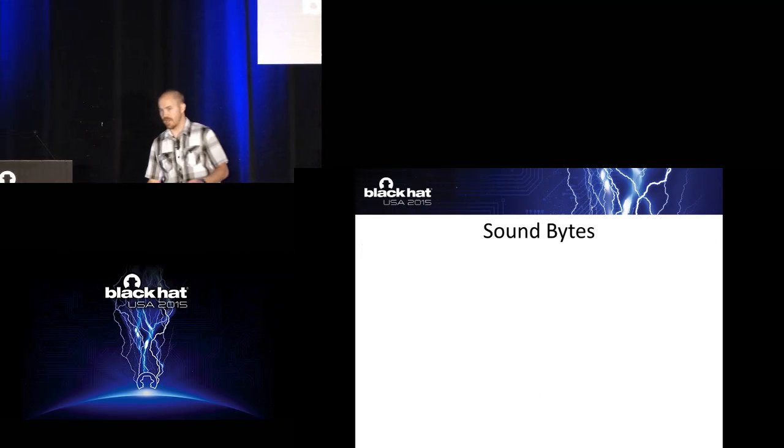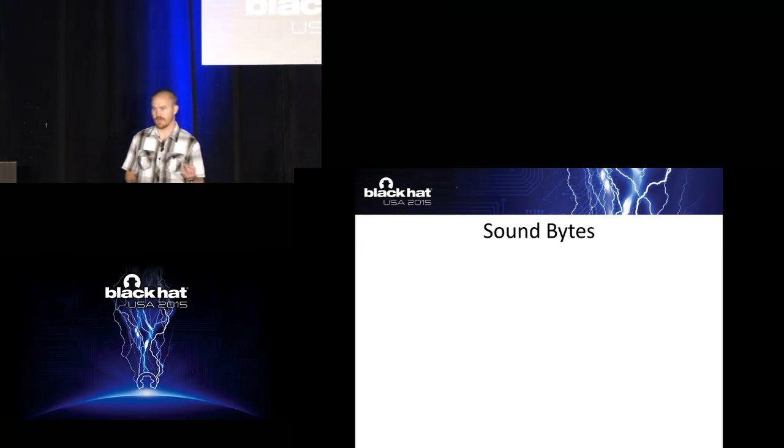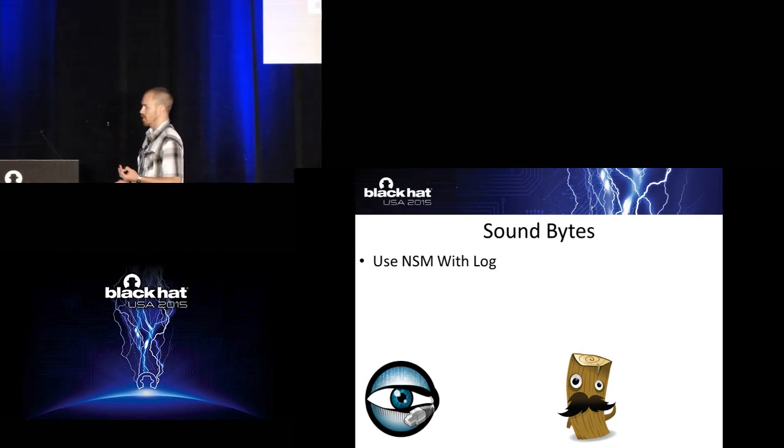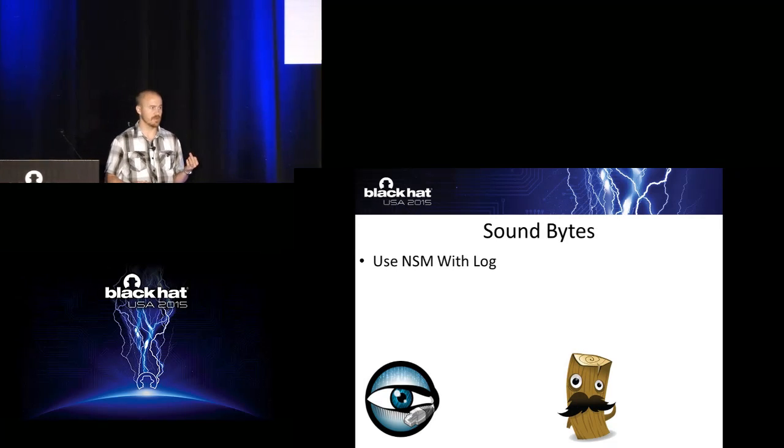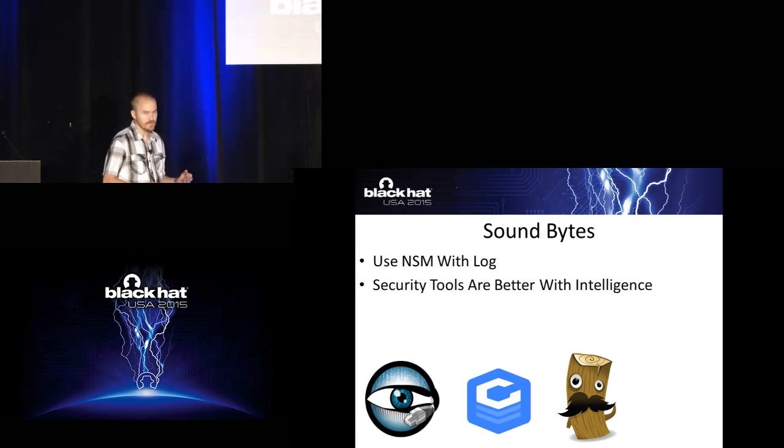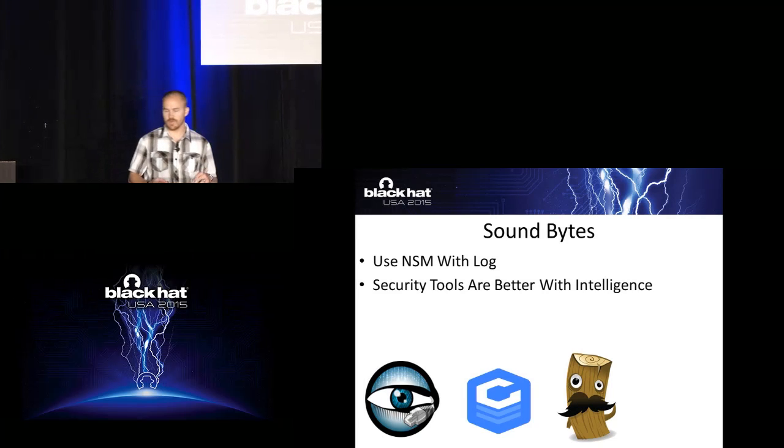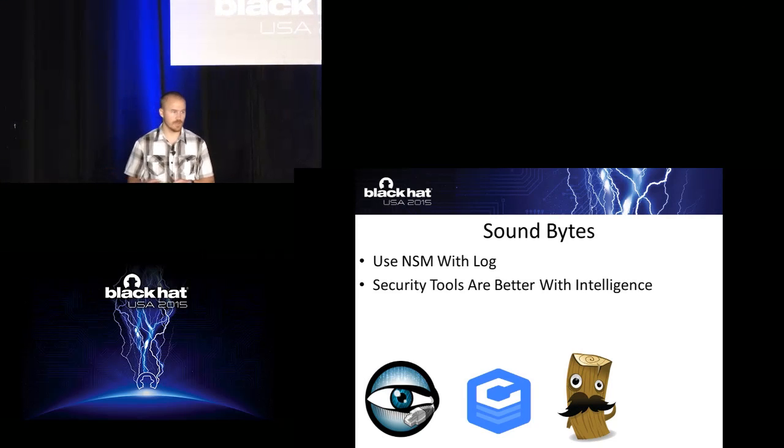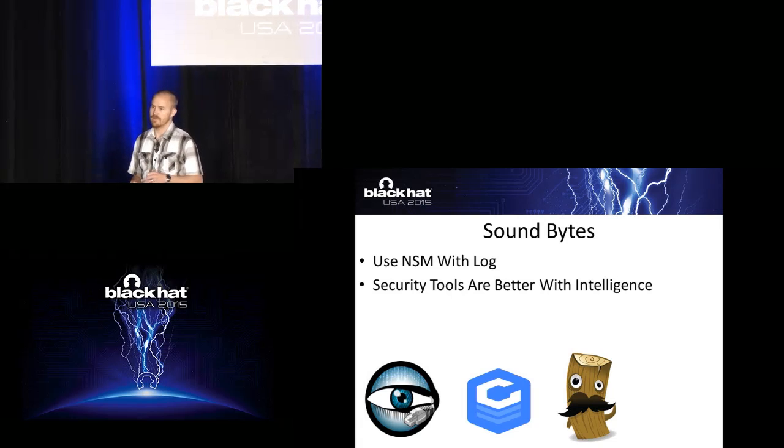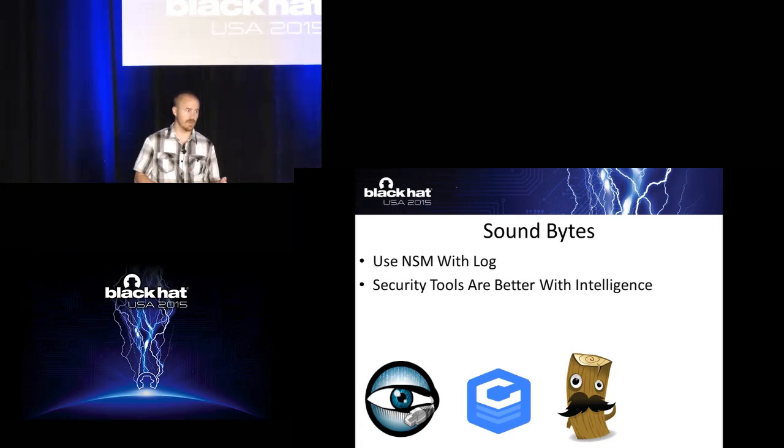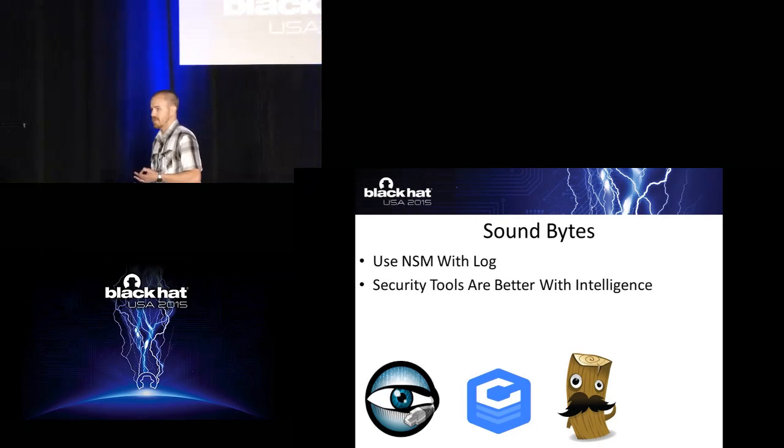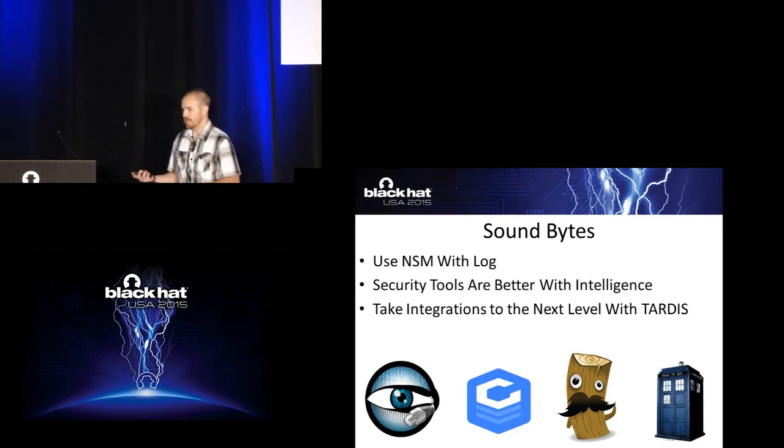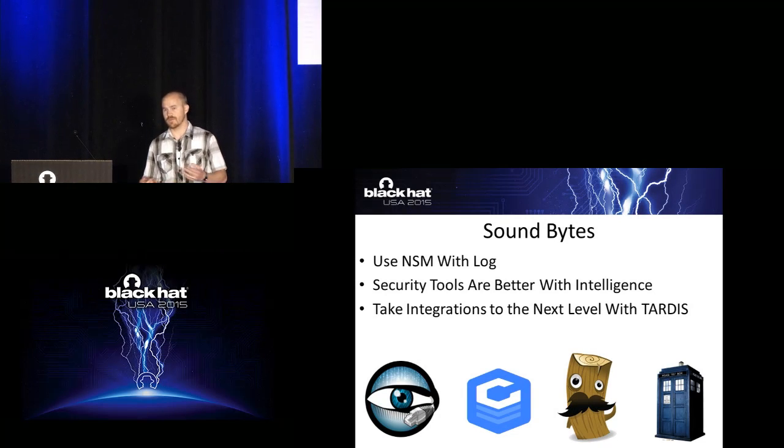So just to wrap up here, three key things that I want you to take away from today. Using network security monitoring with logs is very powerful. You should definitely look at doing it if you're not doing it already. Using security tools with intelligence, specifically threat intelligence, whatever provider it would be, you should be doing. If somebody knows something is bad, you should be looking in your environment to see if it's there. So you can do that in real time, or you can also do it as a historical analysis.